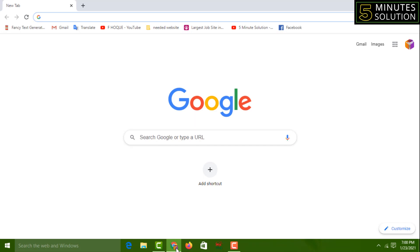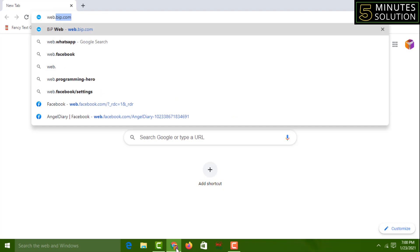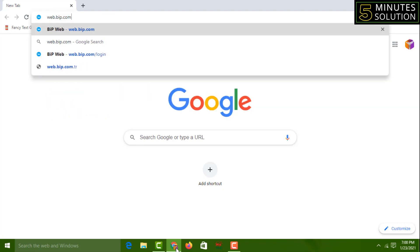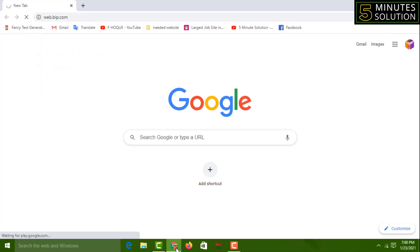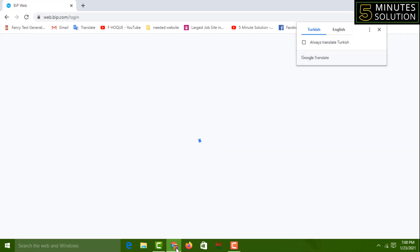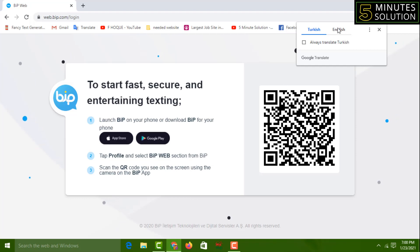This is my internet browser on my computer. I have to type here: web.beep.com — like this — and simply press Enter.